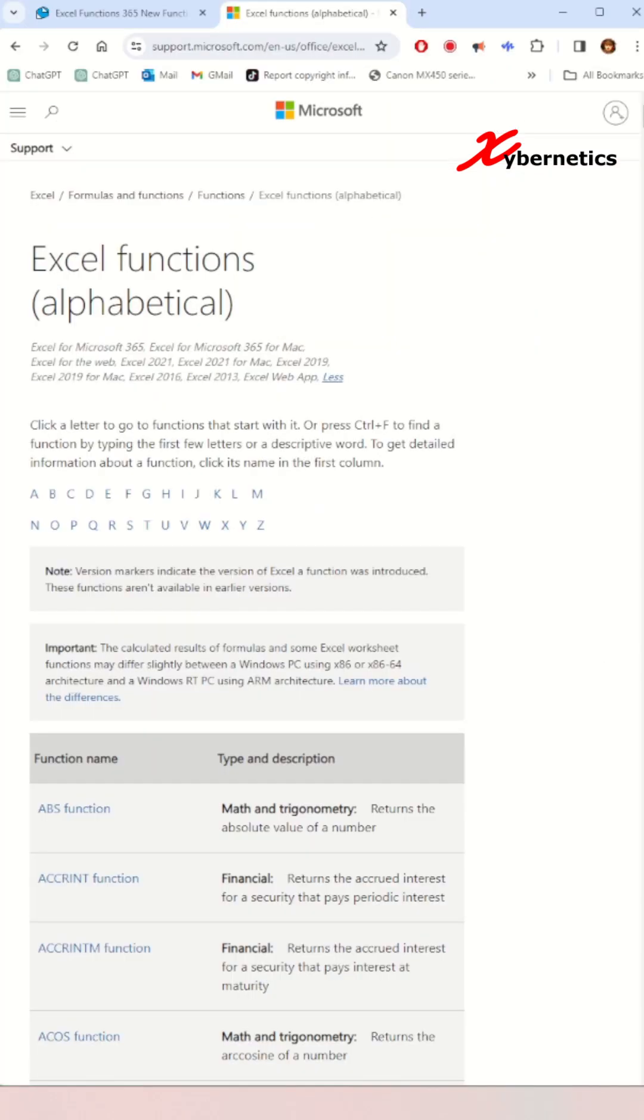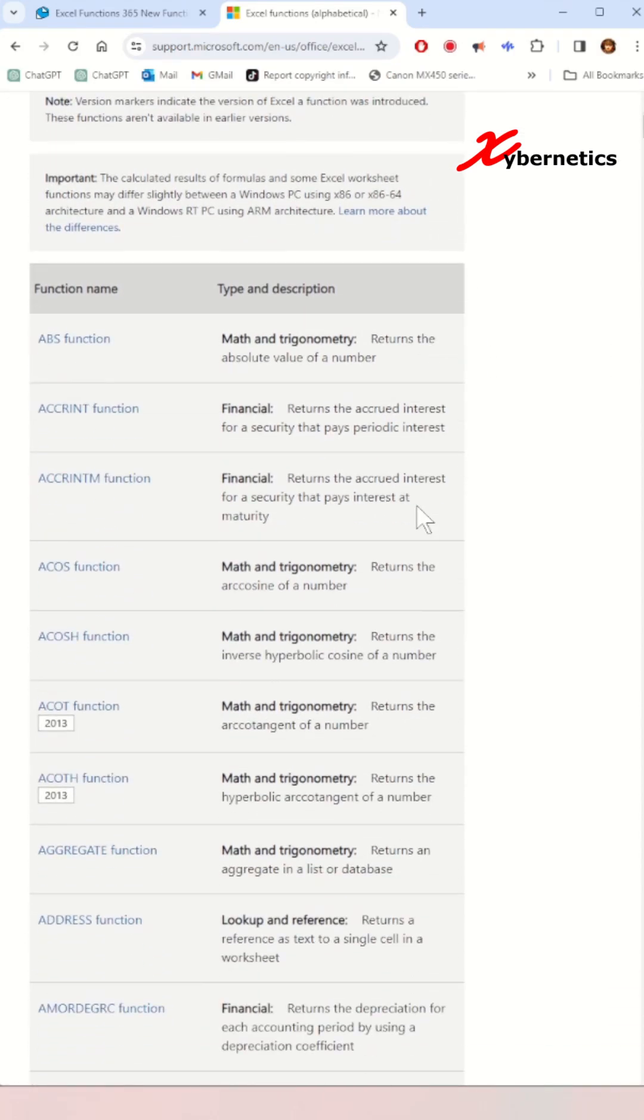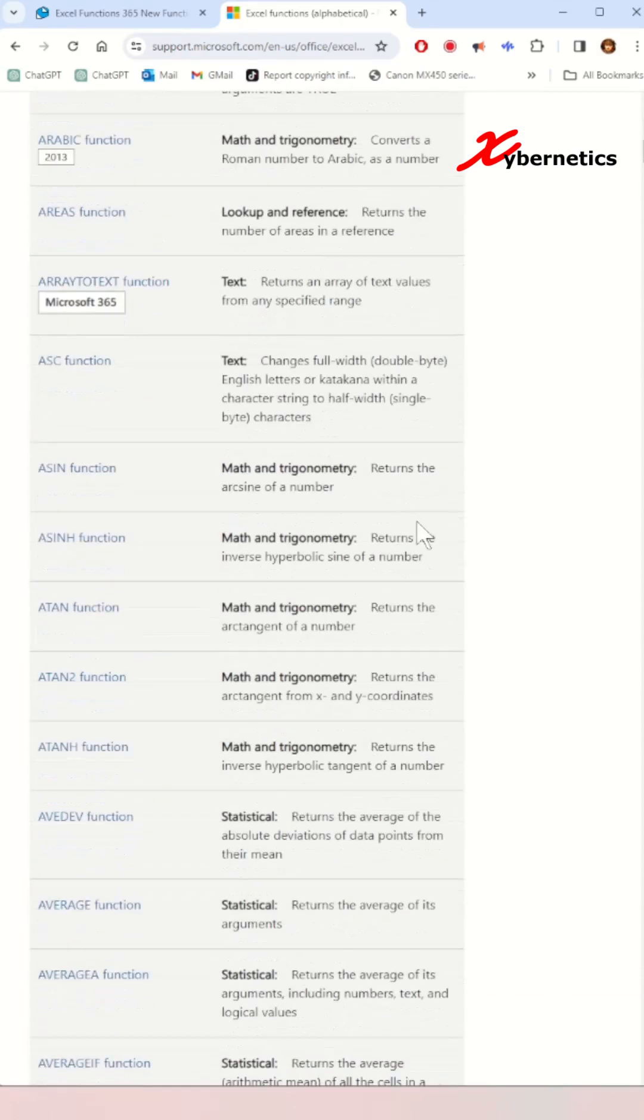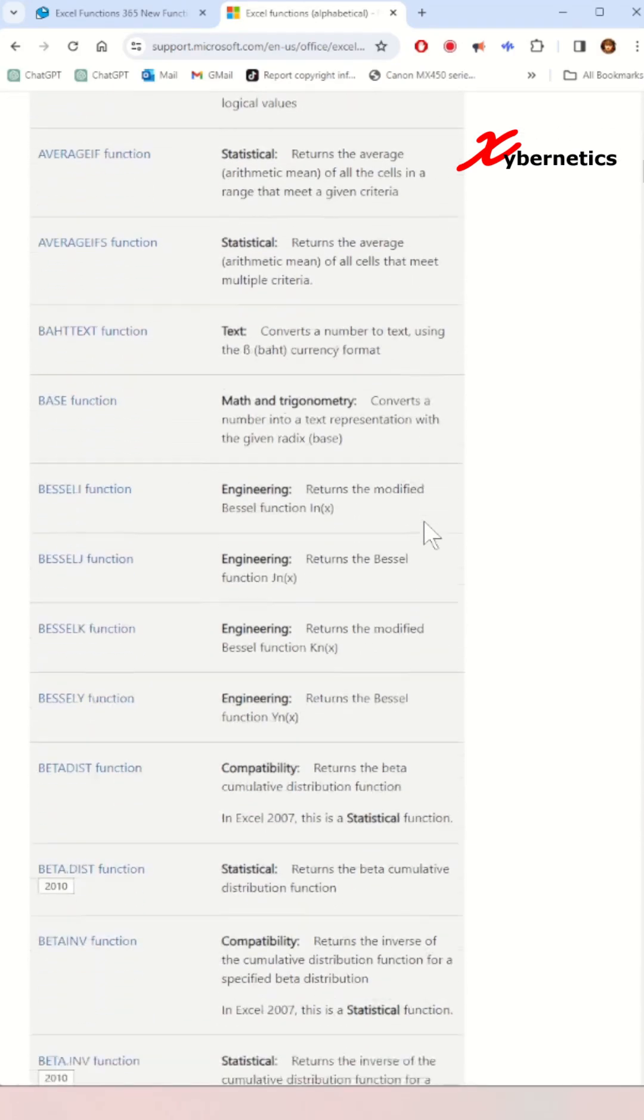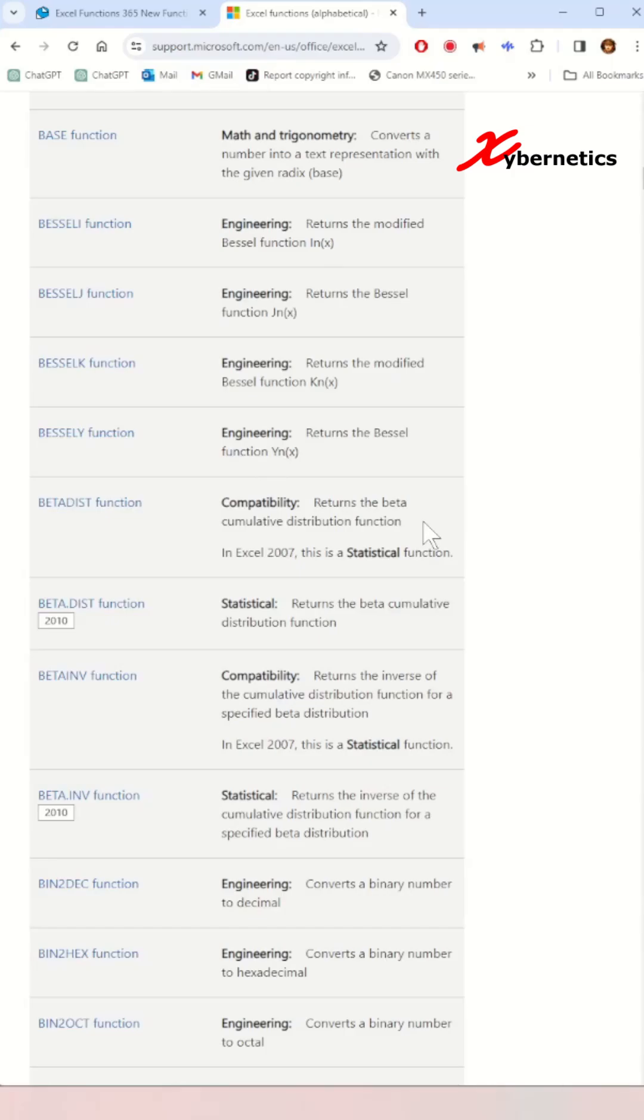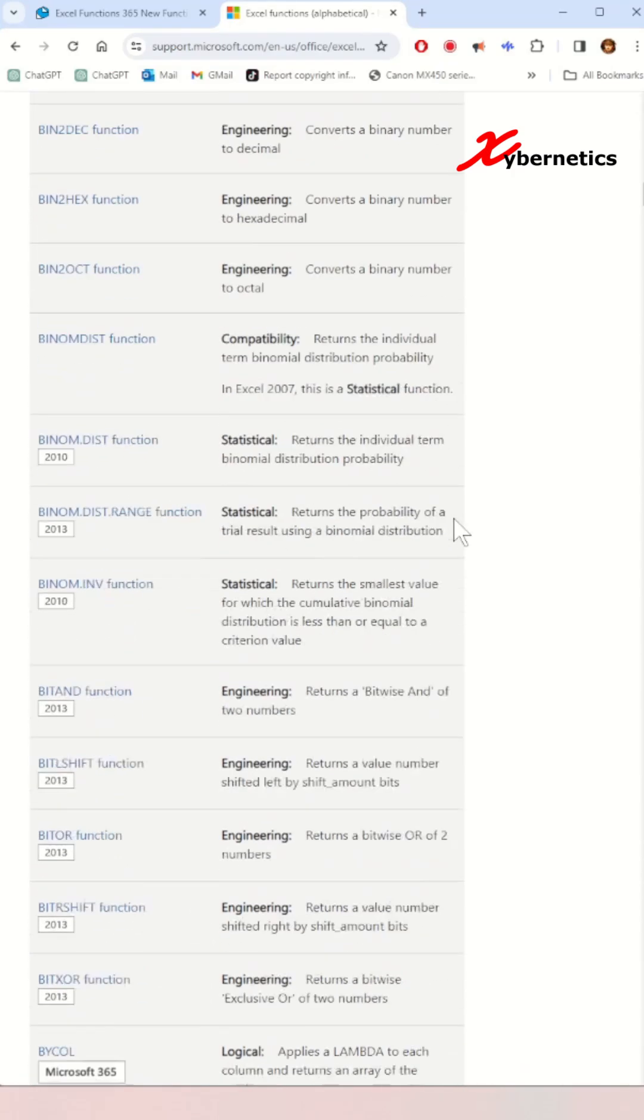The first website you can utilize is from Microsoft to verify whether the function is accessible in your version of Excel. This website presents a comprehensive list of all the available functions in Excel along with the version in which each function was introduced.